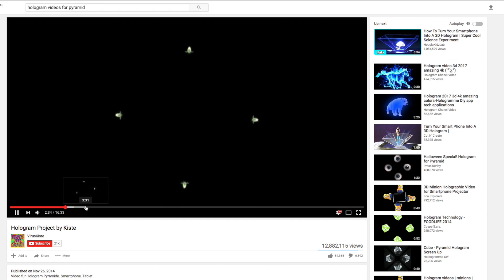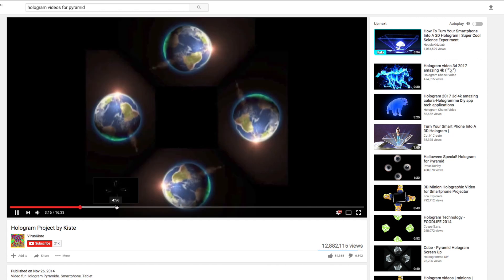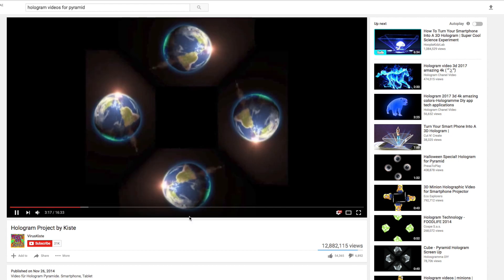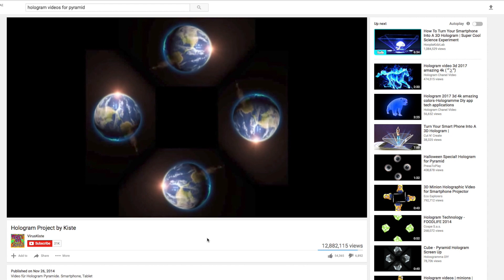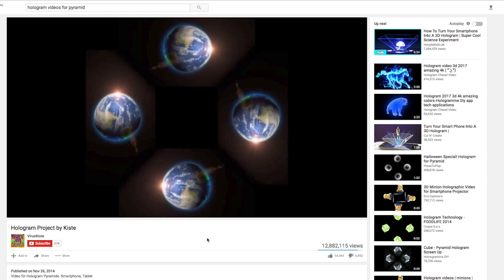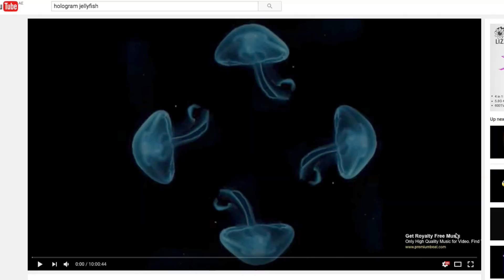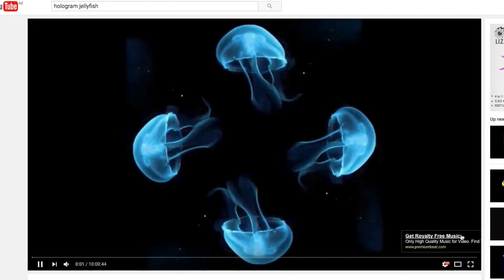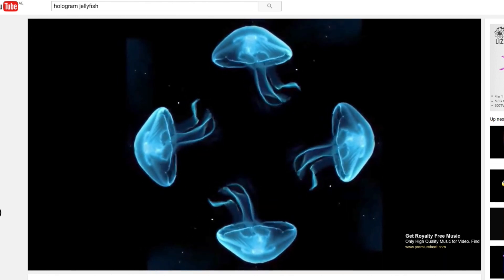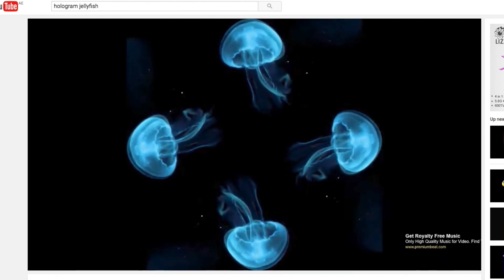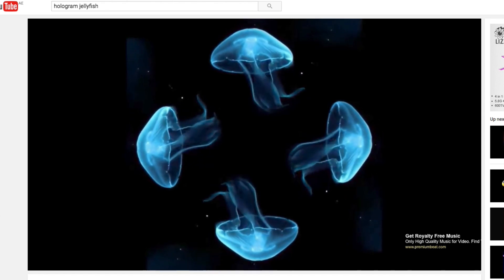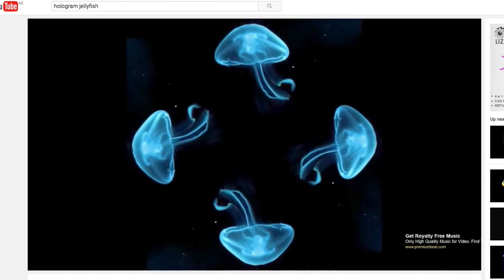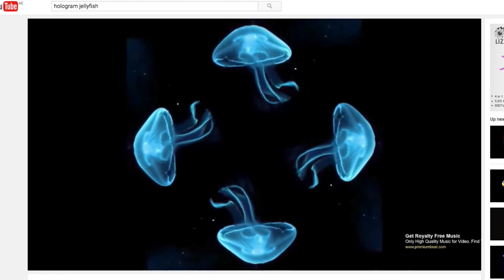If you type hologram video for pyramid in YouTube there will be lots of results. However, most of the videos available are made for a simple 4-side holopyramid, so it needs to be edited to match this 3-sided pyramid showcase. Let's choose this simple jellyfish — it will look similar from all 3 sides, so if we use the same video for all 3 visible surfaces of the showcase it should look fine.